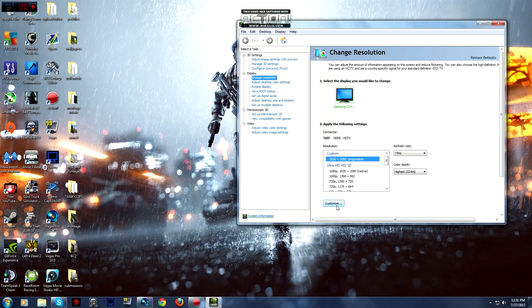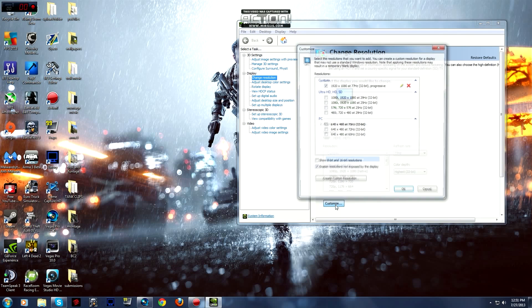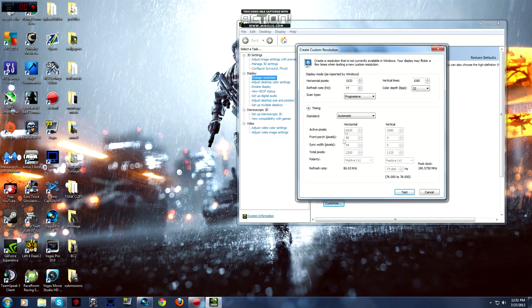You go to customize, there you go to create custom resolution. You go to refresh rate and mine's at 77hz.